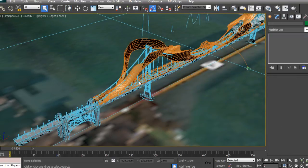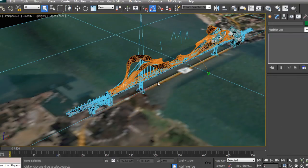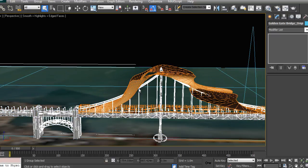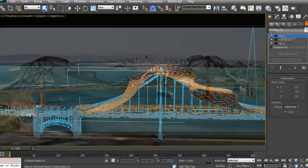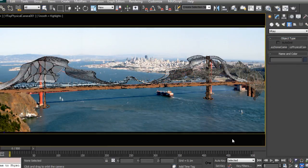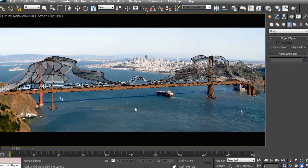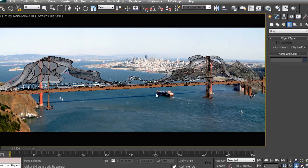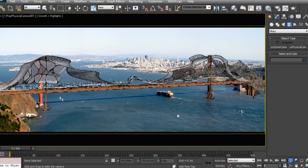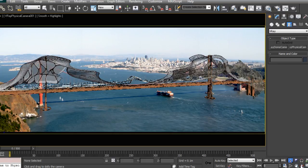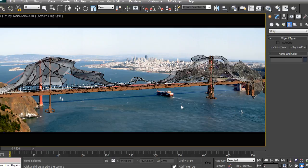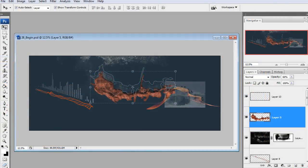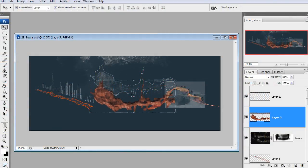We will then at the end merge the render into the photo of the existing bridge to get the final look and effect. By the end of the training, you will have learned how to think differently about your design process by including these creative digital design tips and tricks into your new workflow.